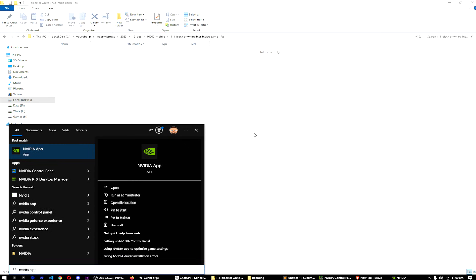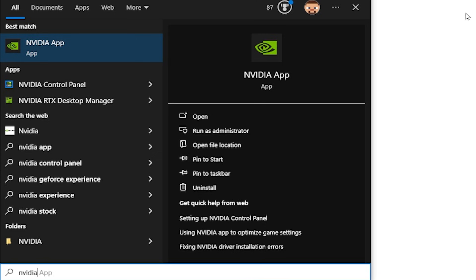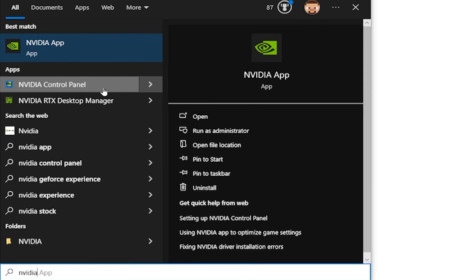You're probably using an NVIDIA graphics card. If you are, search NVIDIA and select NVIDIA Control Panel.